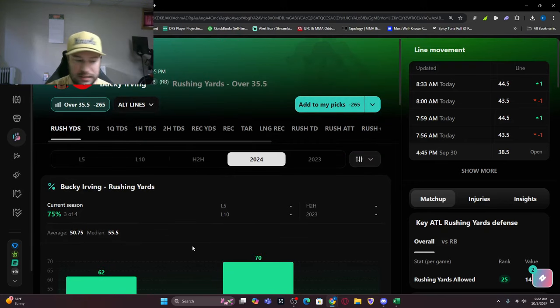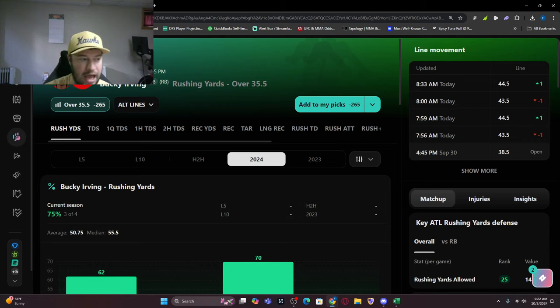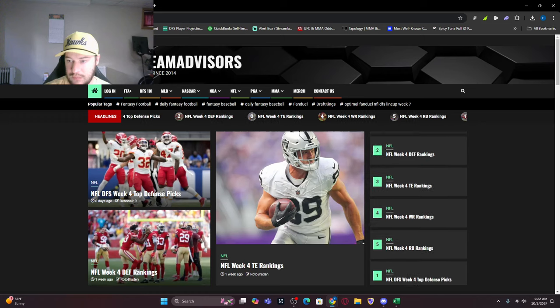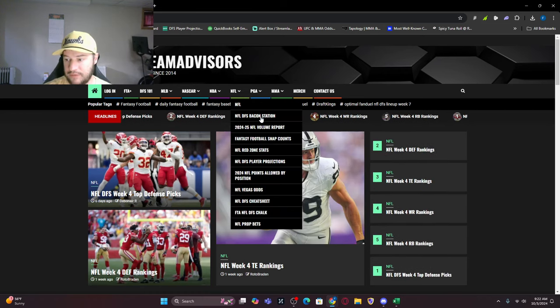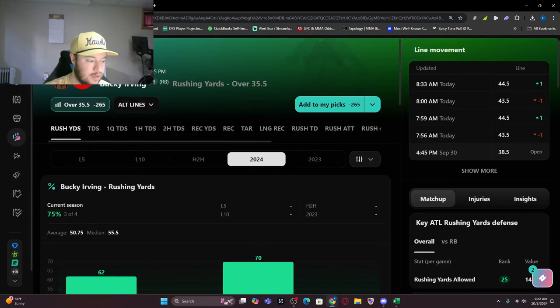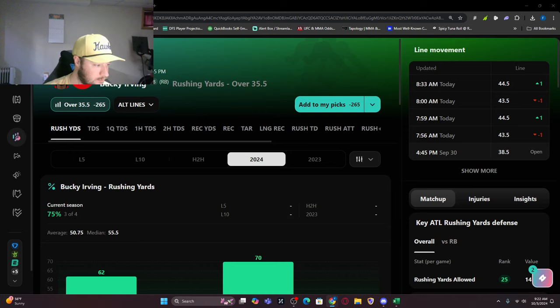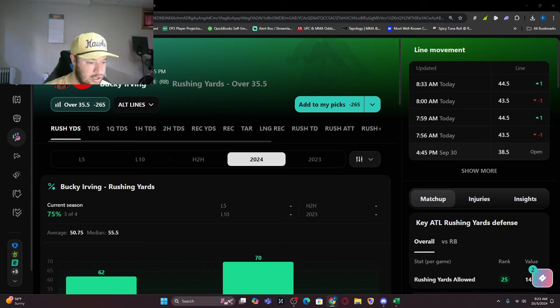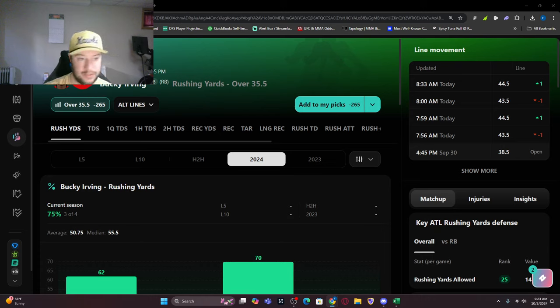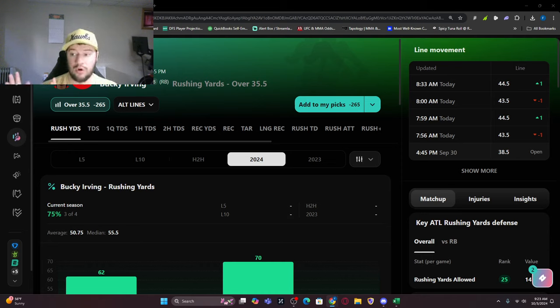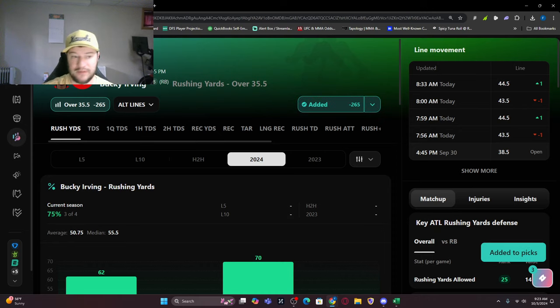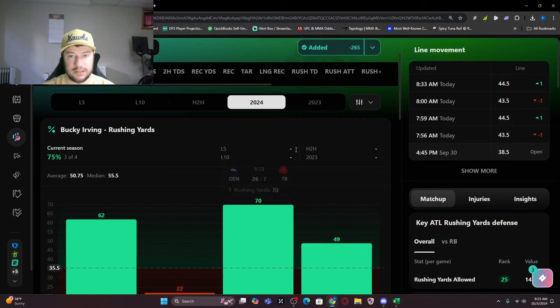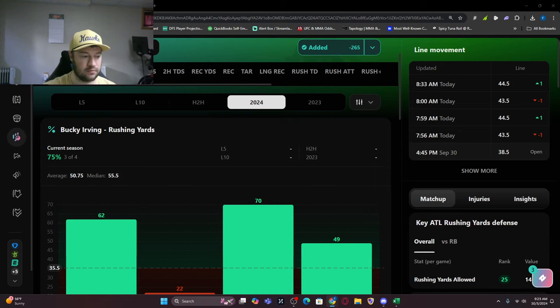You can look at supporting stats and our matchup tool on fantasyteamadvisors.com under the NFL tab, bacon station. If we look at Atlanta, they've given up 275 yards on the ground and a touchdown. We're just looking for rushing yards. Bucky Irving is minus 265 to get 36 plus rushing yards, which I like to take. The alt line will show you the difference and change by the line that you have there.